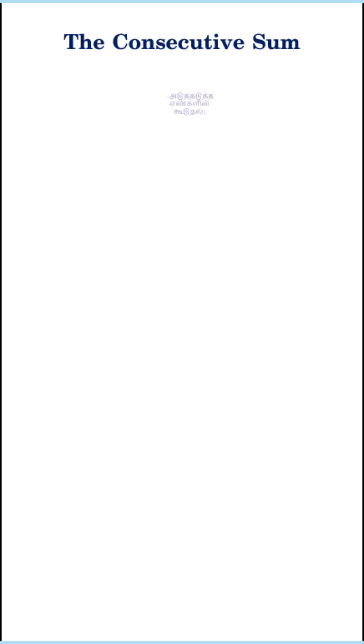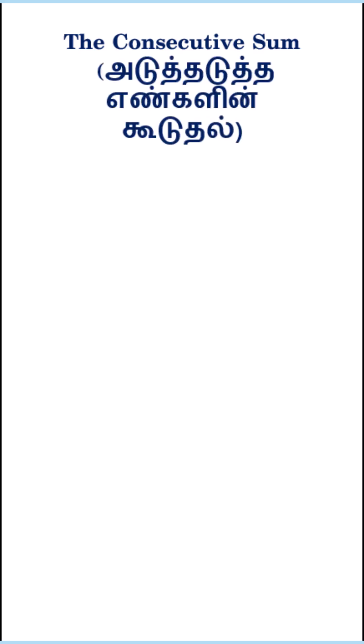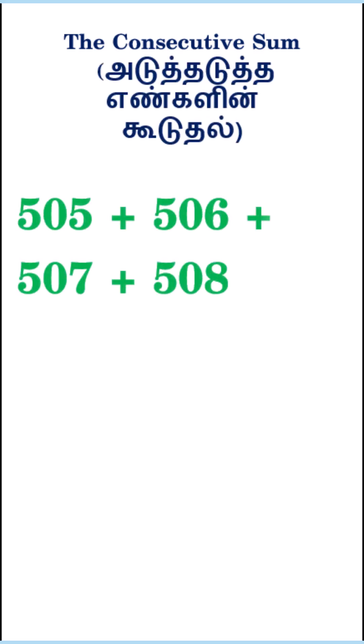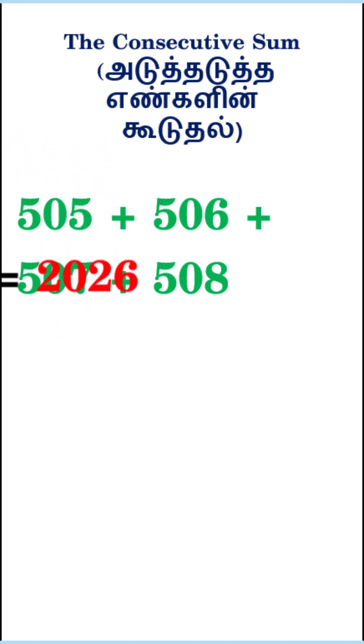3. The consecutive sum. 2026 is the sum of 4 consecutive integers. 505 plus 506 plus 507 plus 508 equals 2026.